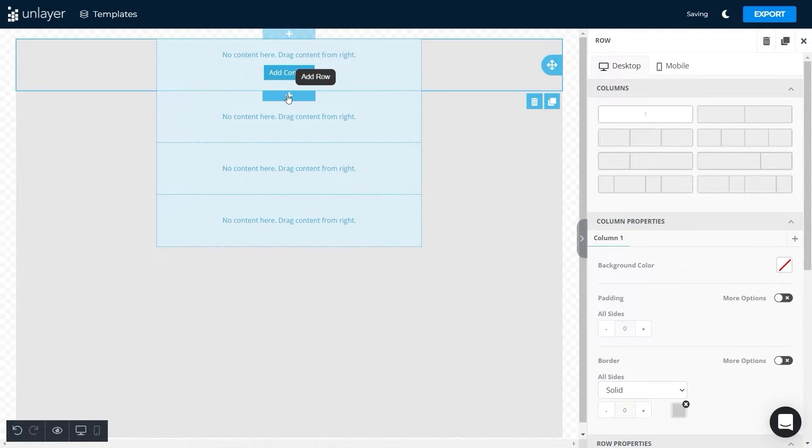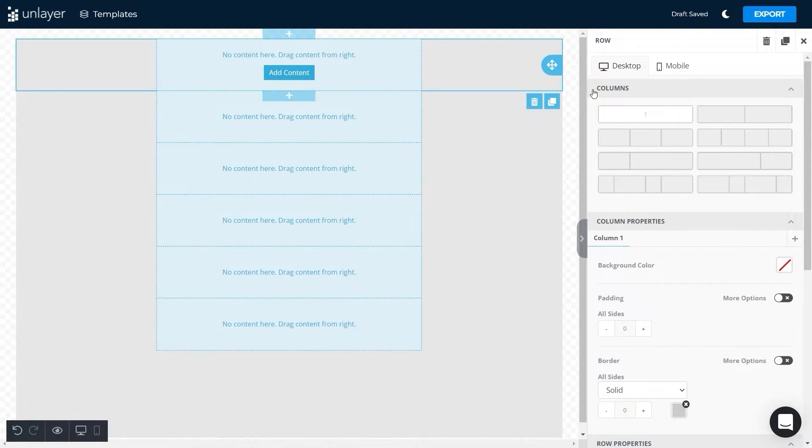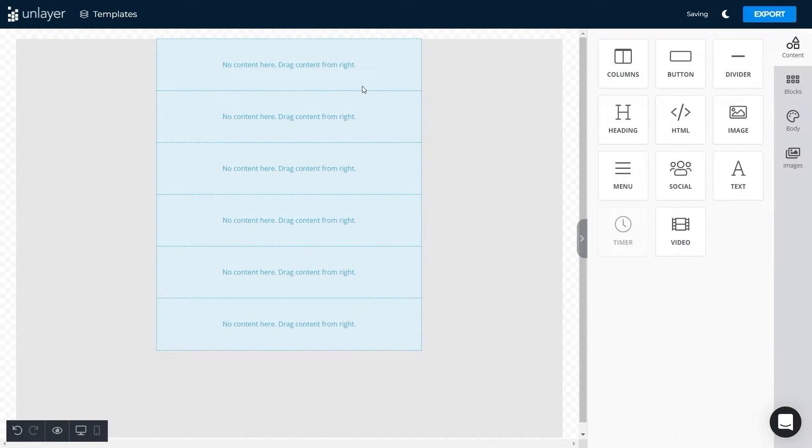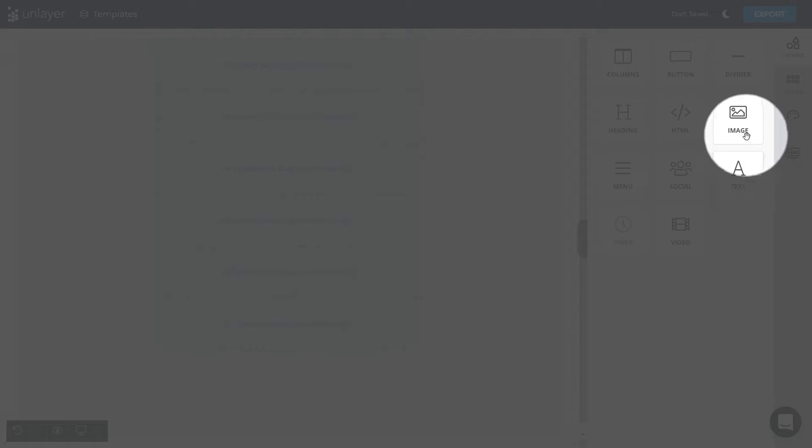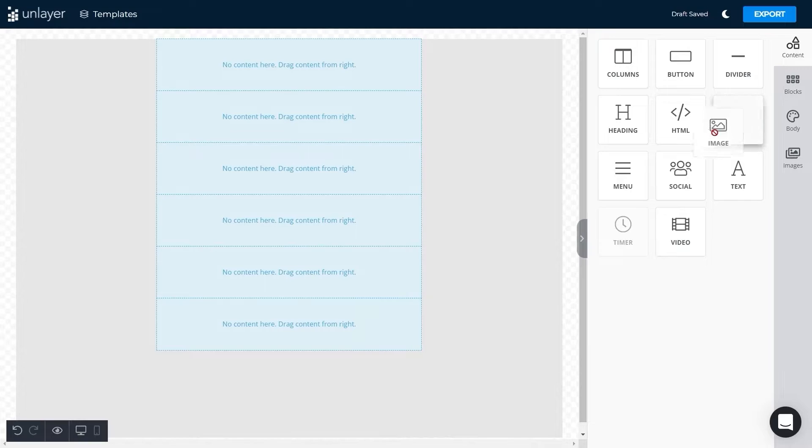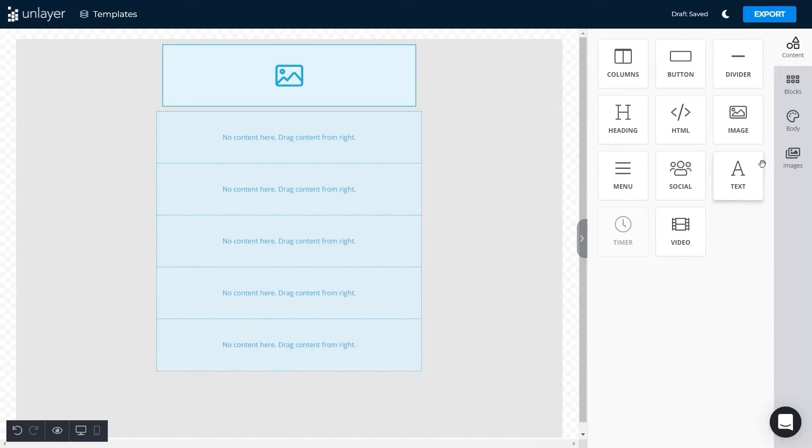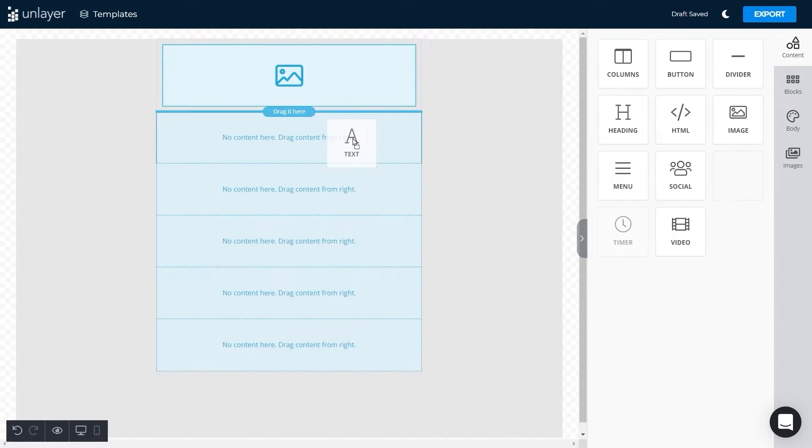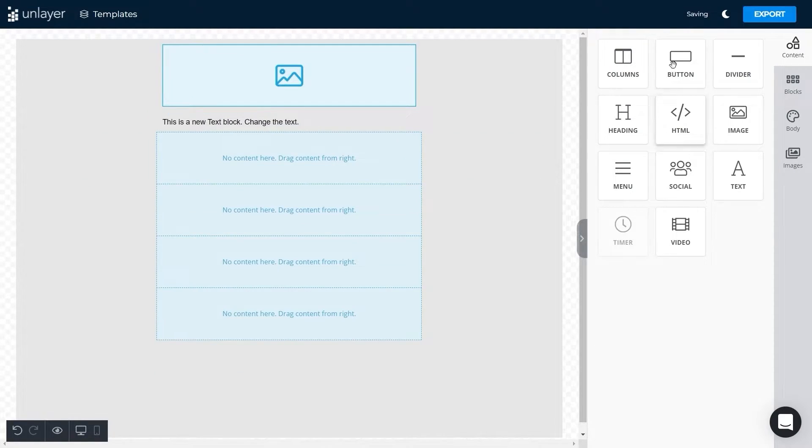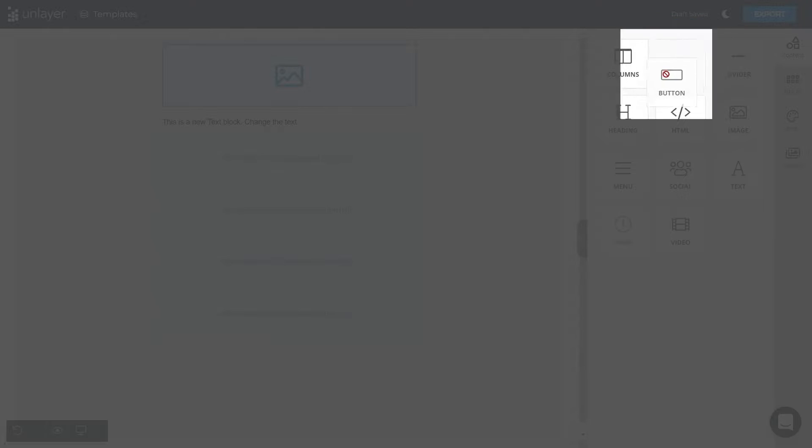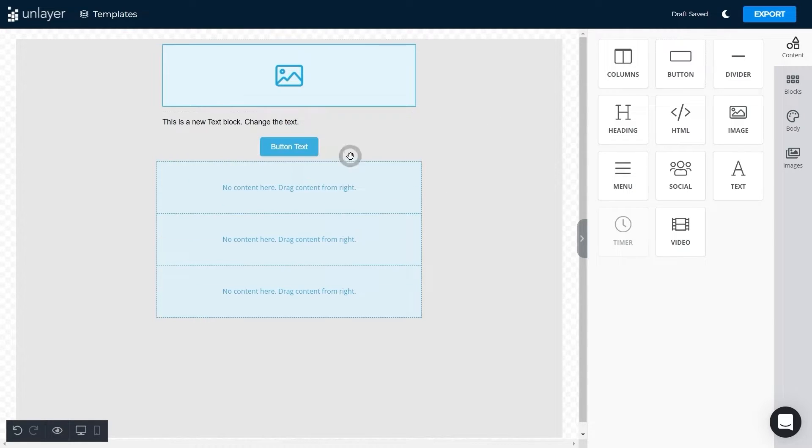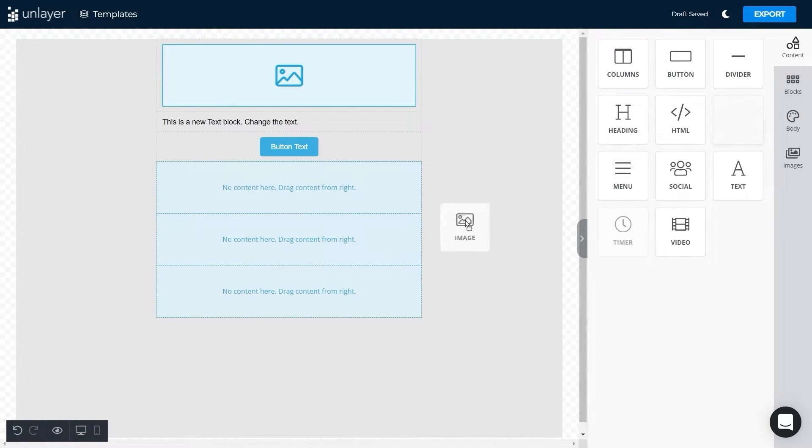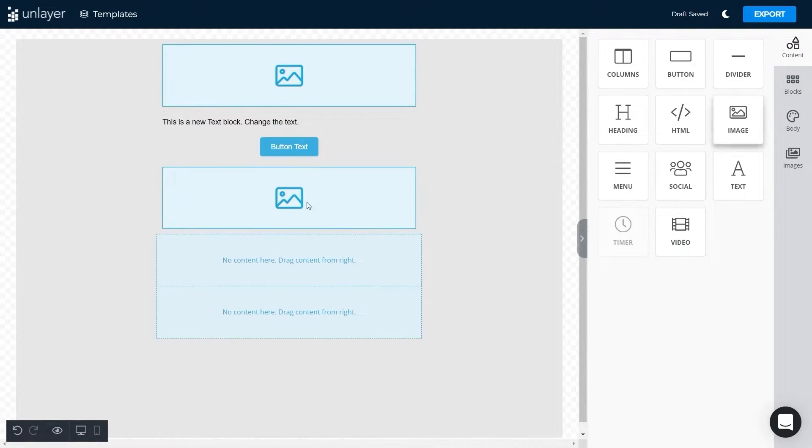Just notice how smooth and easy it is to drag and drop features with our editor. Image to the first, text to second, button to third, again image to the fourth, social icons to fifth, and lastly footer text on sixth.